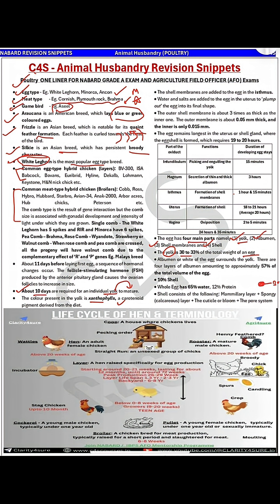The yolk is 30 to 33 percent of the total weight of the egg. Next is albumin, or egg white, which is 57 percent of the total volume of the egg. It is a major source of protein in the egg, including the protein ovalbumin.